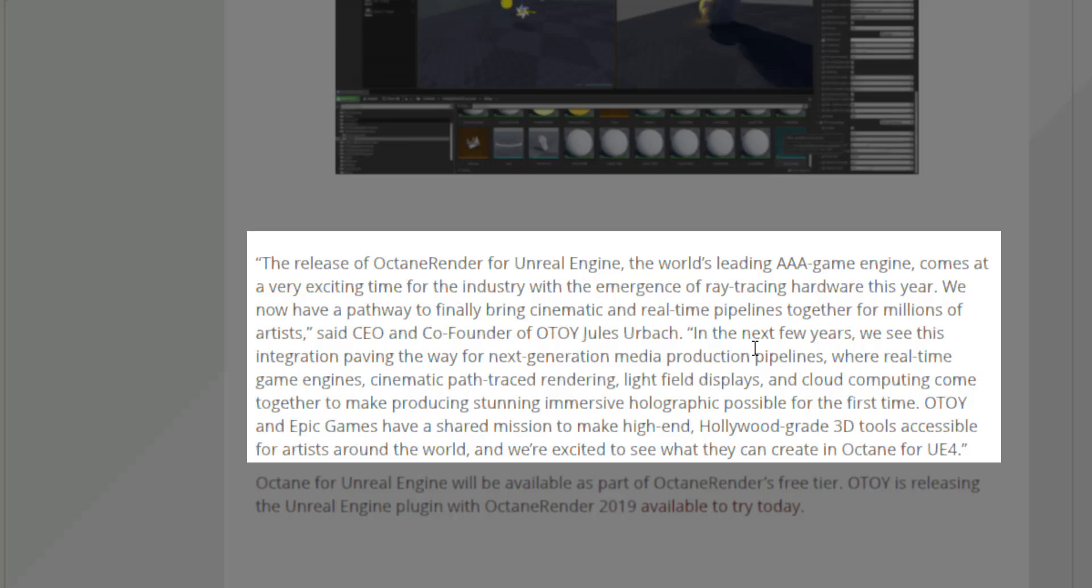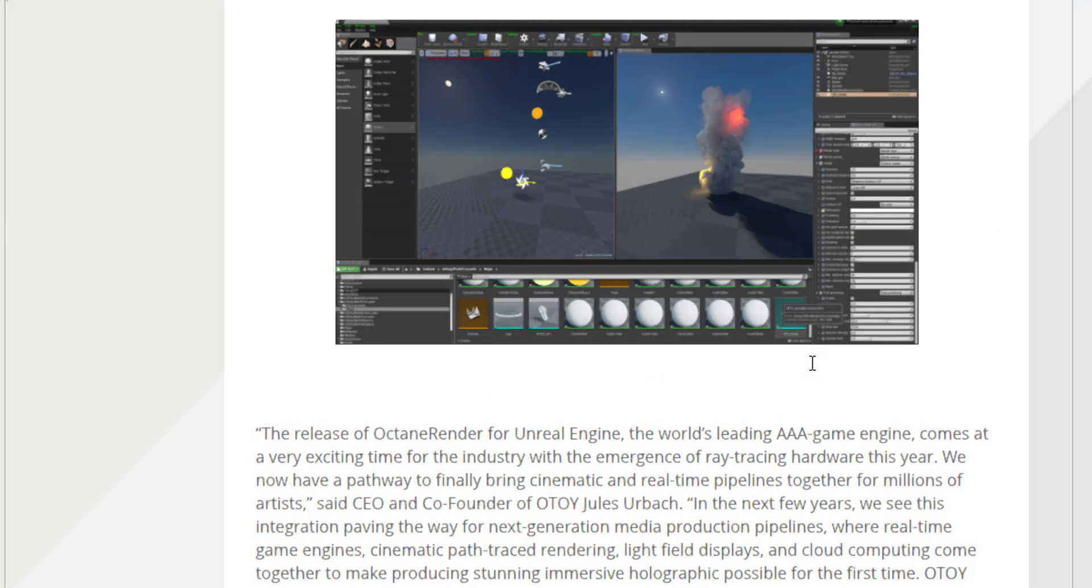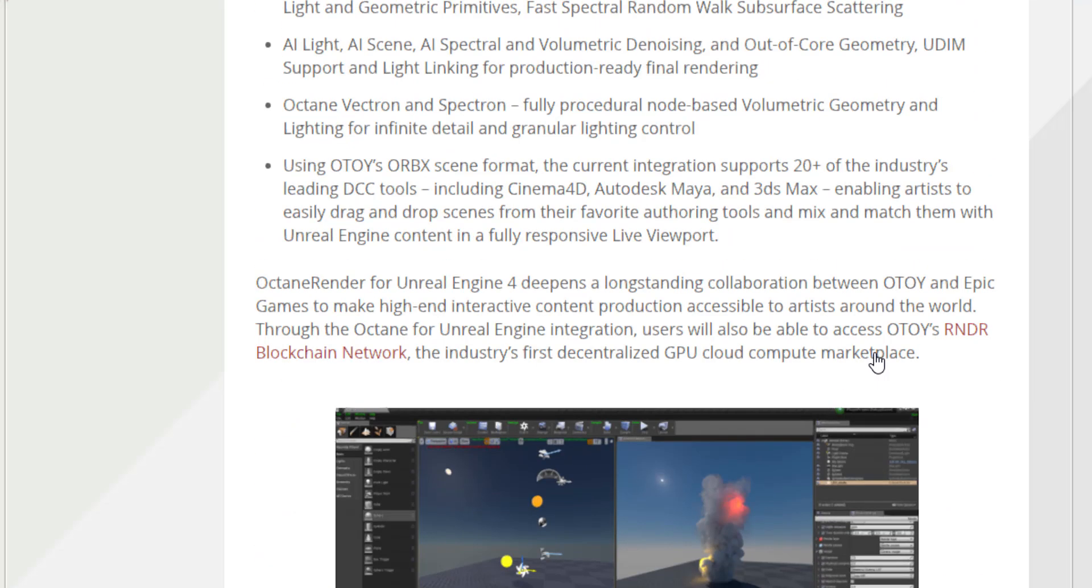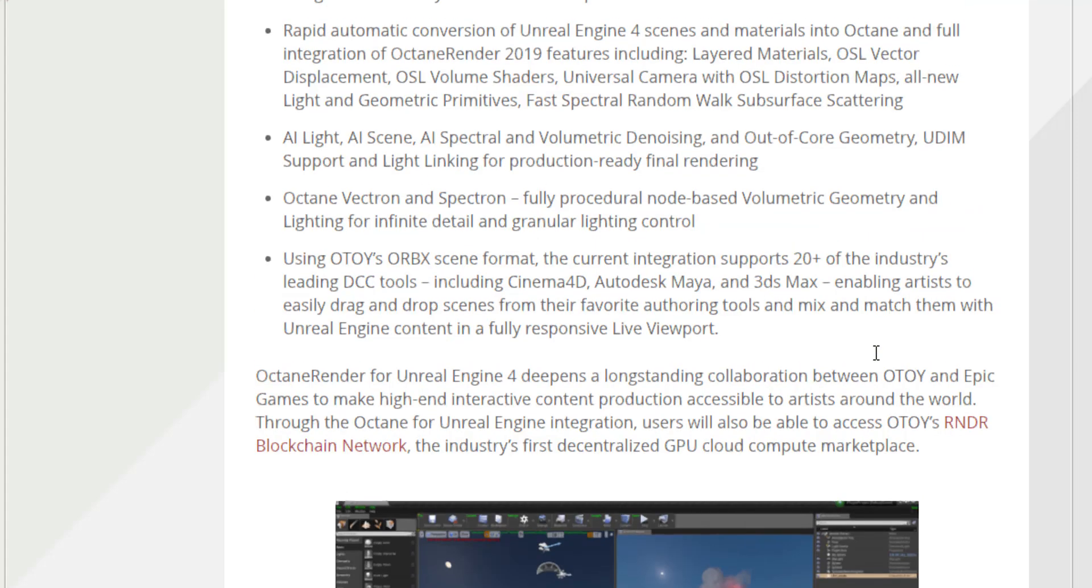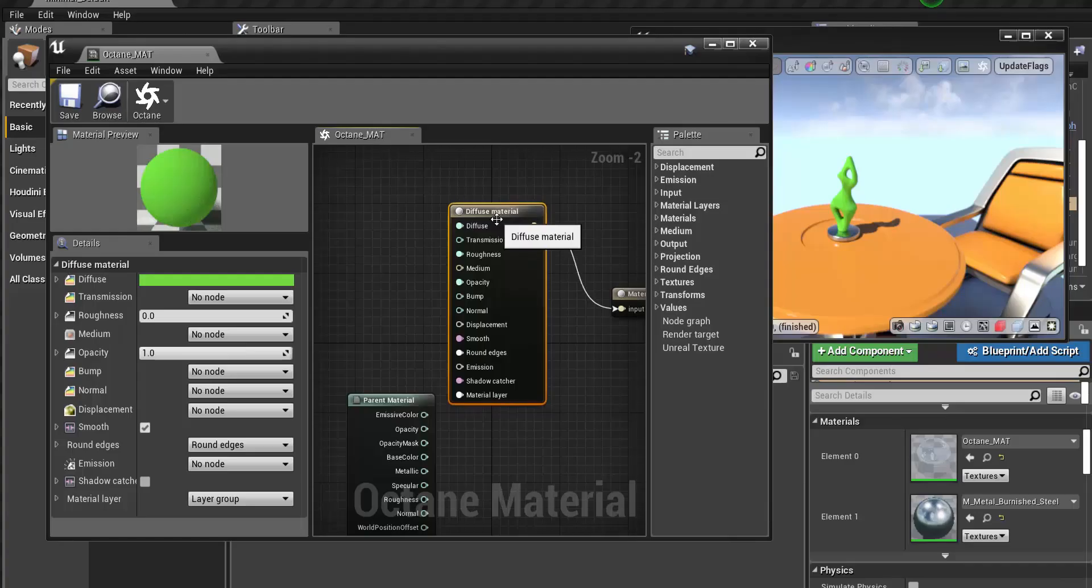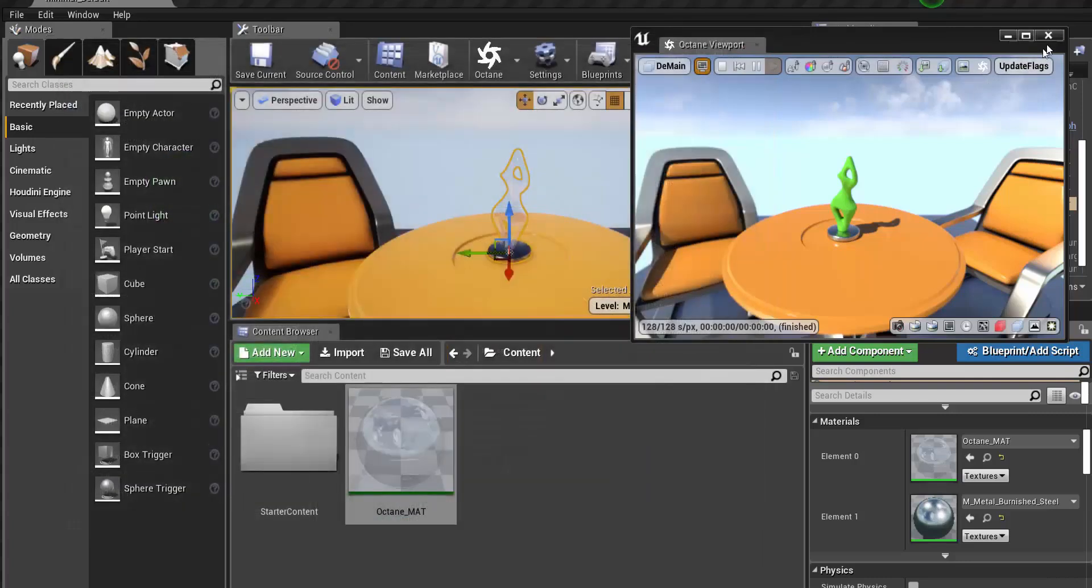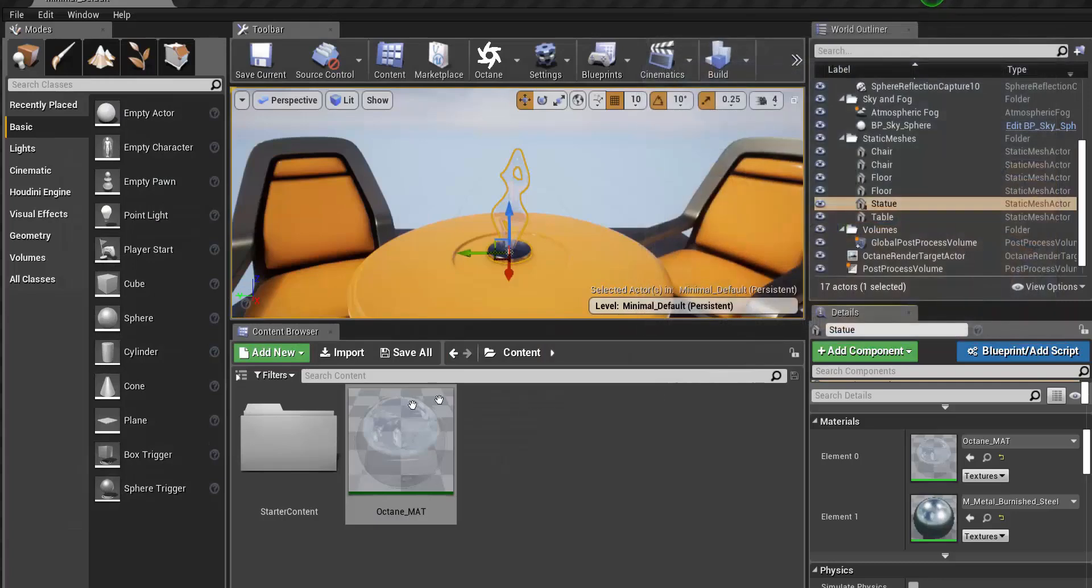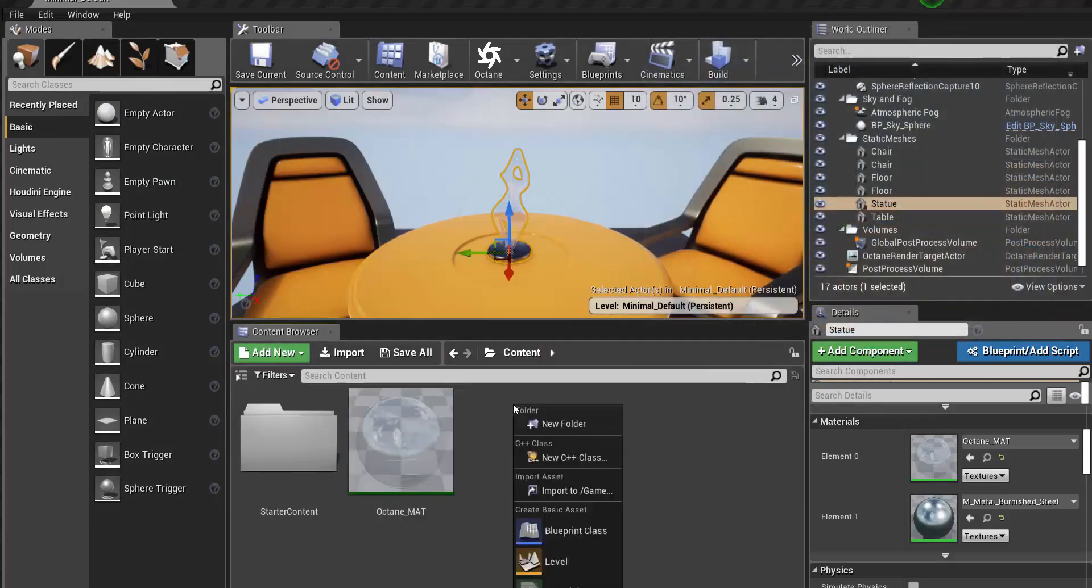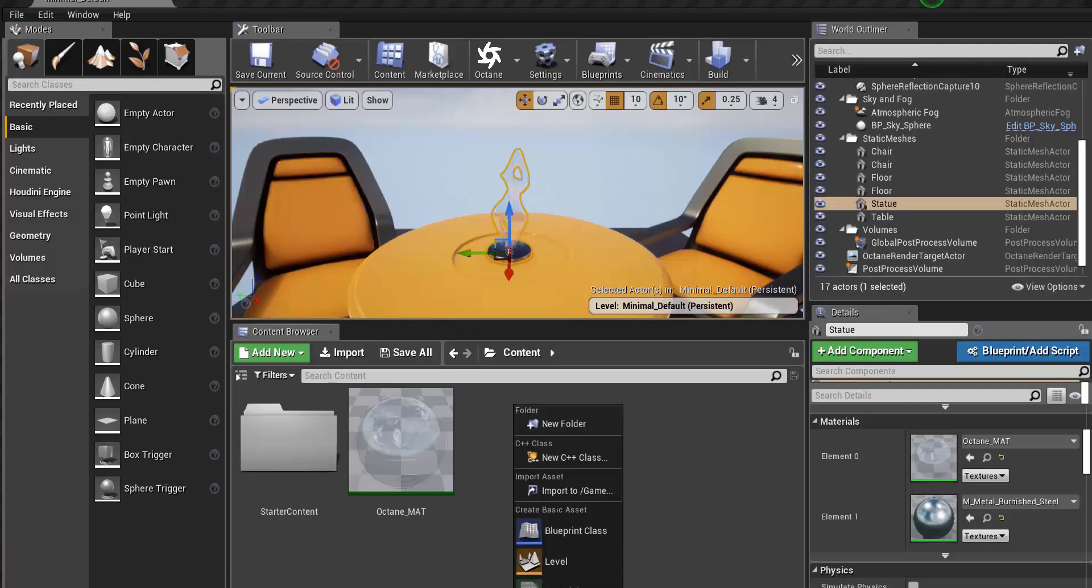This is something a lot of people would be super excited about. It doesn't matter if you're using Cinema 4D, 3DS Max, Maya, or Blender, because OTOY now has support for Blender which you'll be seeing very soon. You can just simply drag these things and drop them directly there.